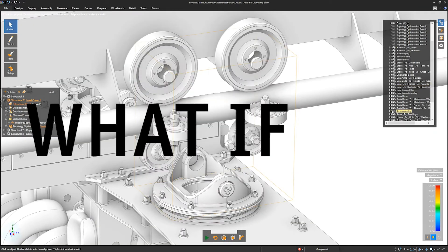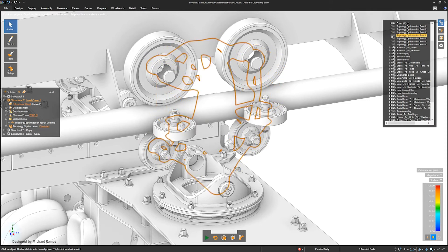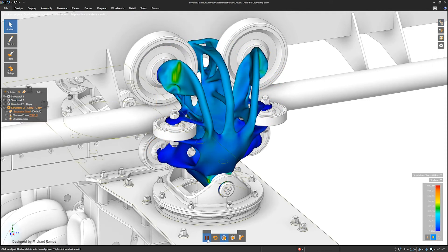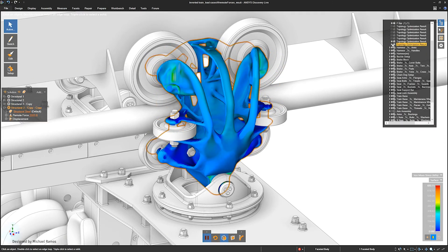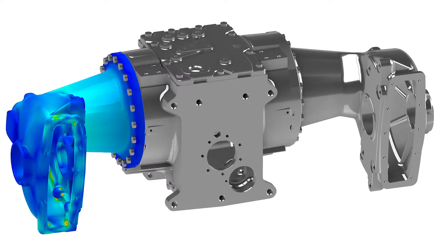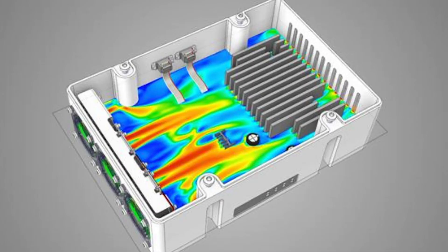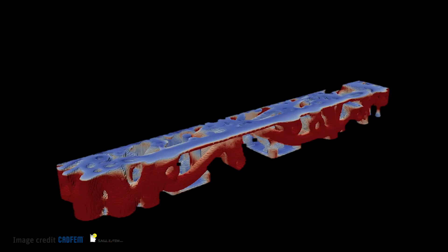What if you could evaluate the impact of a design change instantaneously? What if multiple components became one? What if simulation became easy? It's time to engineer at the speed of thought.